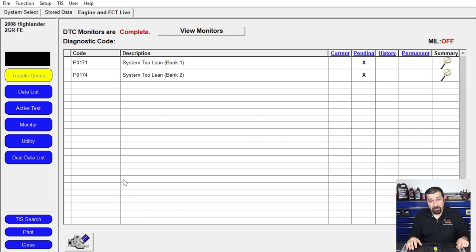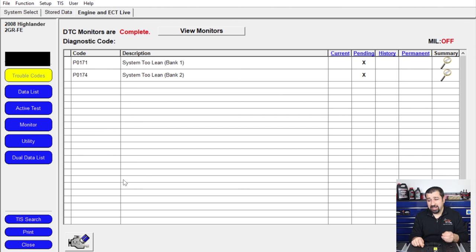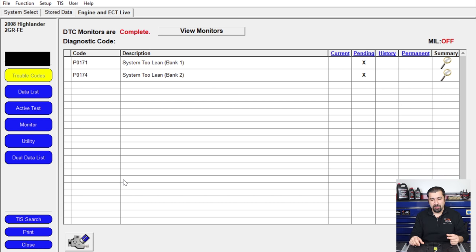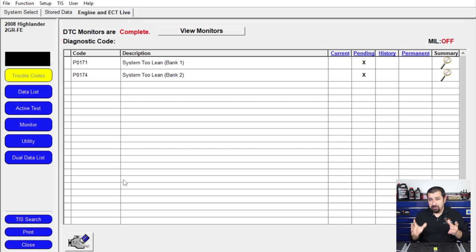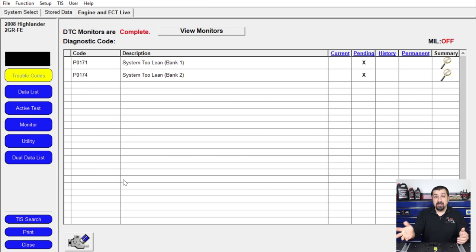A pending code means the computer is waiting to see if this happens again. If it sees the same condition on one more key cycle — shut the car off, let it cool completely, start again — it becomes a hard current code, turning on the check engine light. That's two-trip logic: making sure the problem is not intermittent. At this point, with pending codes, you've already failed emissions. It may take up to 50 key cycles for that pending code to move to history.